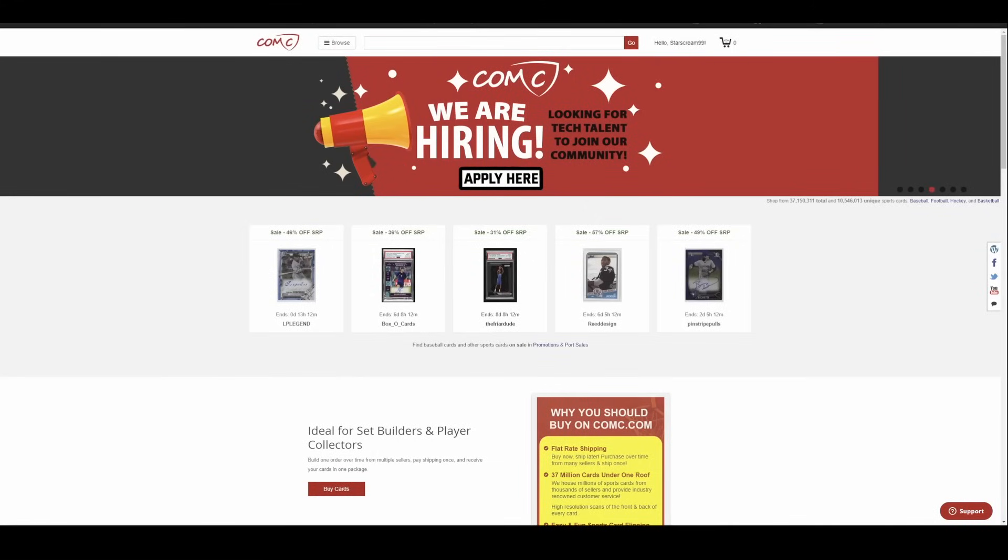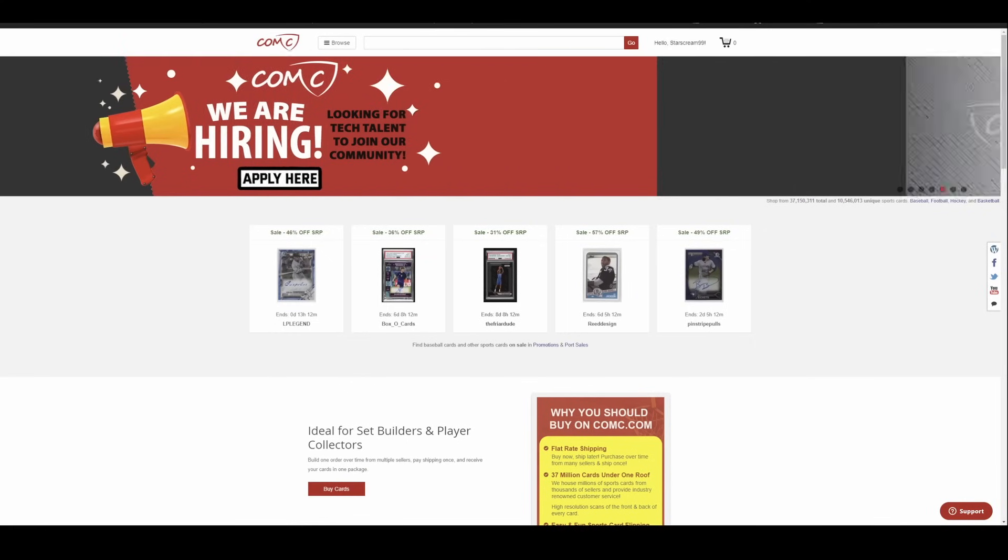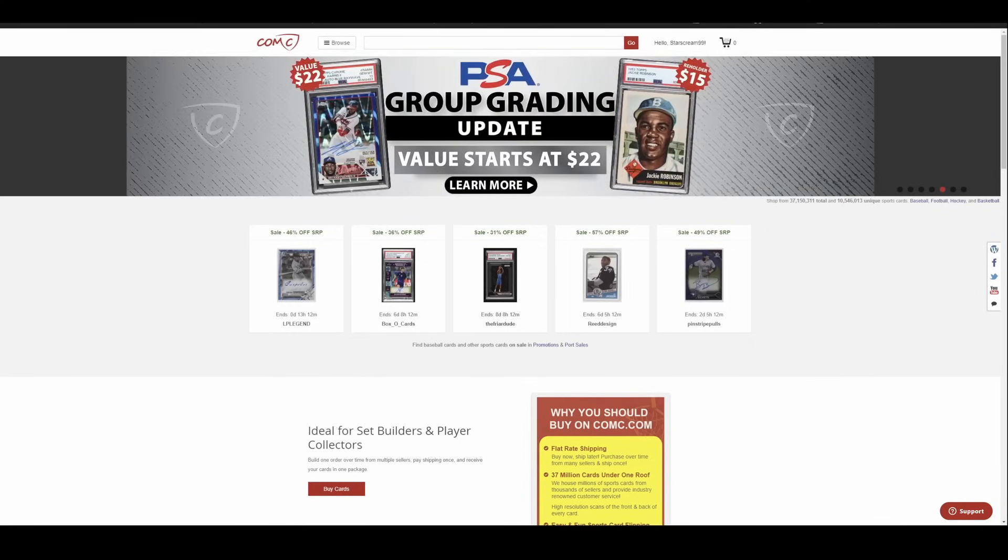What is going on YouTube people? Neocards and Comics here for the Eclipse edition of the weekly sports card market update. We are a day late, not a dollar short, due to travel back from the Chantilly show.